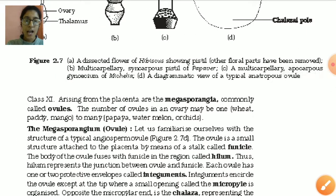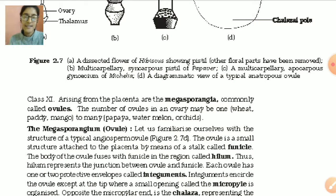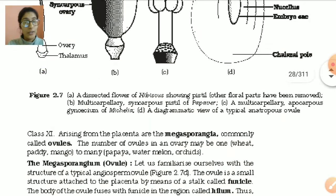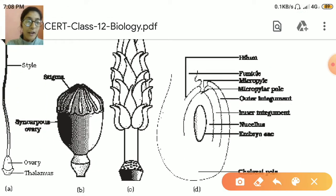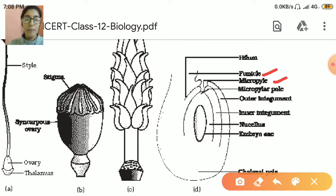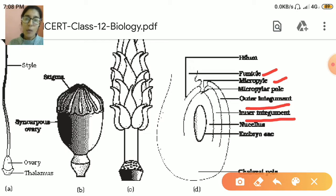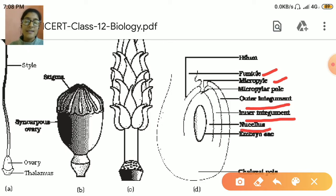Next, arising from the placenta are the megasporangia — placenta se bante hain megasporangia, jinko hum commonly ovule kehte hain — because ovules represent the seeds and seeds are formed inside the ovary. Now for the ovule, the first part is the funicle, which is attached to the placenta. Below that is the micropyle end — that end which is present below the funicle, through which the placenta enters the ovule. Then there is an outer integument and inner integument, which are the coverings of the ovule. Inside that, nucellus is present, which is the reserved food material that helps in ovule development.